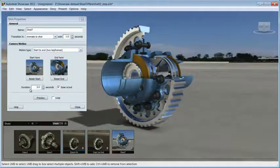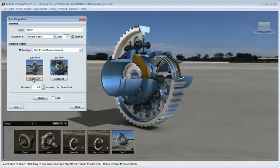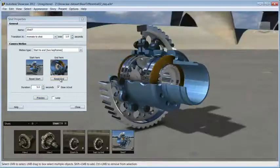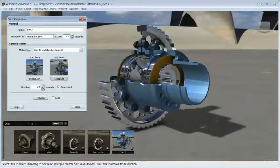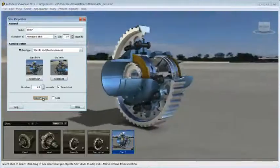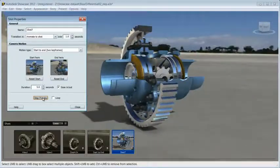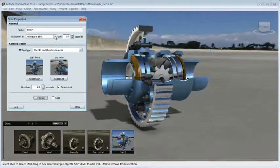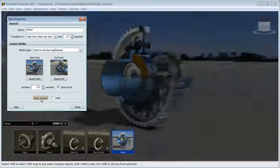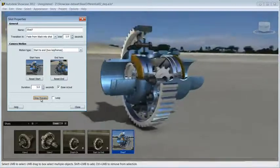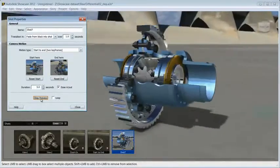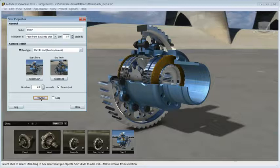To do that, pick an angle to start your animation with, reset the start, pick the final angle, reset the end, choose the duration and preview the results. You can fine-tune to your desire and even choose a transition from shot to shot. You have control to show your prototype in the angle that you want, focusing on the area of interest.